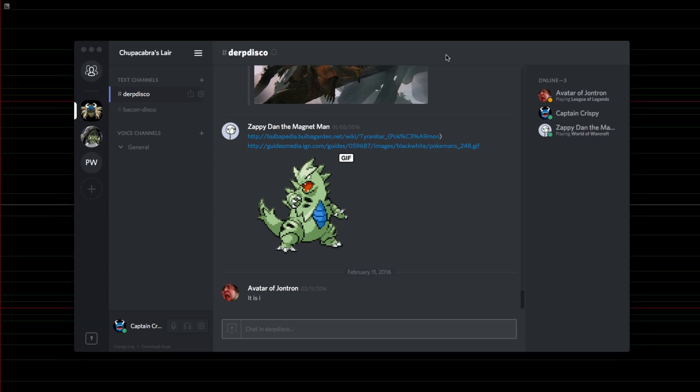All right, welcome back, ladies and gentlemen, to the Chupacabra Tutorials channel. I'm your host, Larry the Chupacabra, and we're back to check out Discord again.